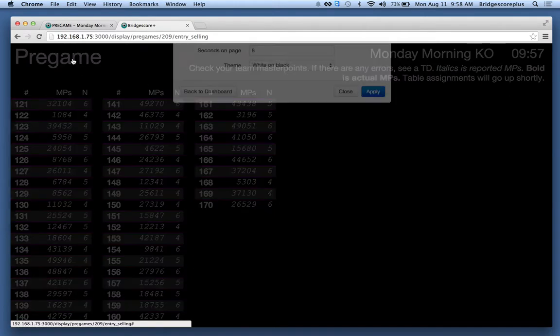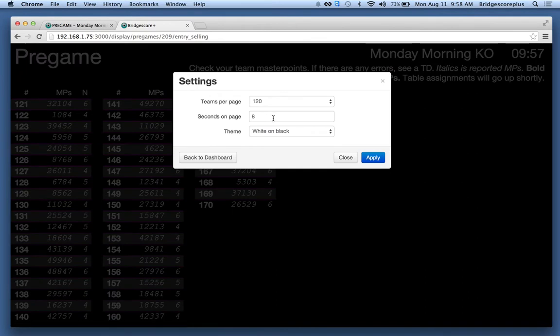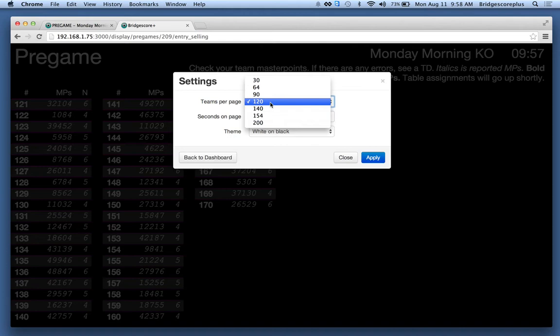It is configurable as to how quickly we want to scroll through. And I've got a default here of 120 teams which can be displayed.